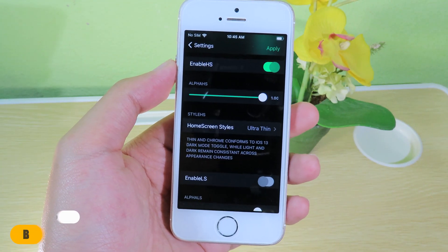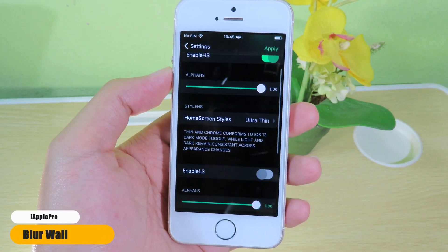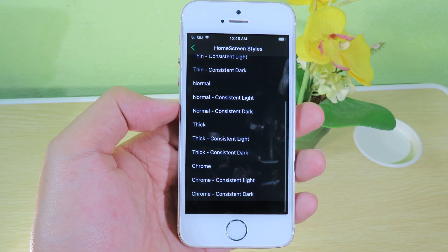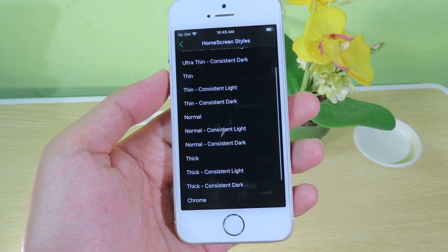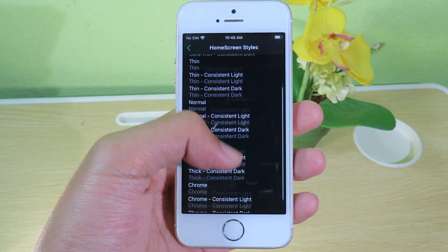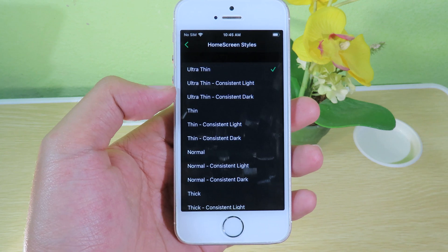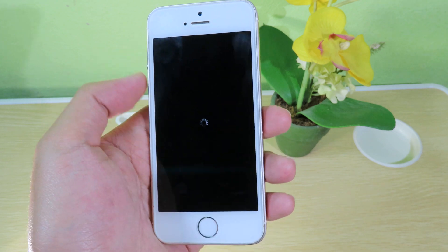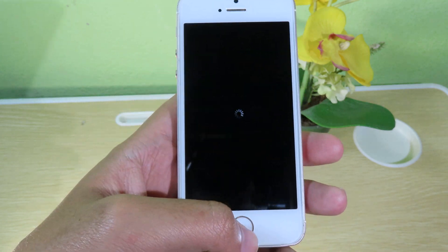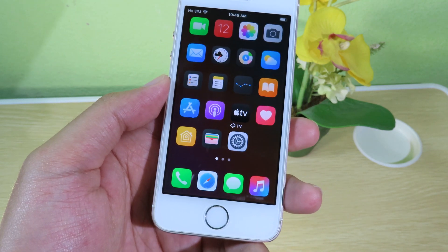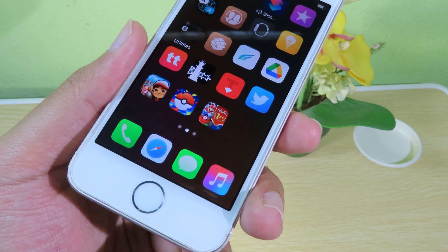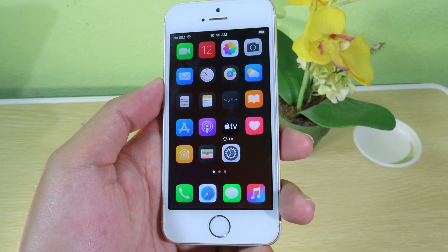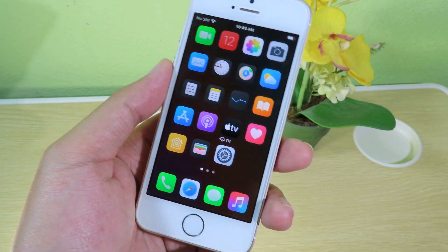Blur Wallpaper allows you to add blur to your wallpaper. There are many presets available — you can select normal, sick, thin, or whichever you like. I'll go to sick and apply it. Take a look at my home screen — it is very blurred and you can barely see the wallpaper. You can find the wallpaper from the link in the video description.